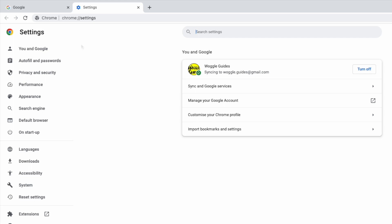Moving to the left-hand menu, I'll move down and you'll see there's an option called Default Browser. I'll click on that.